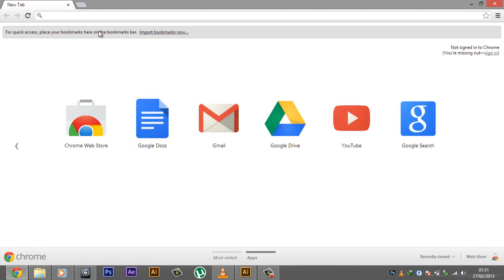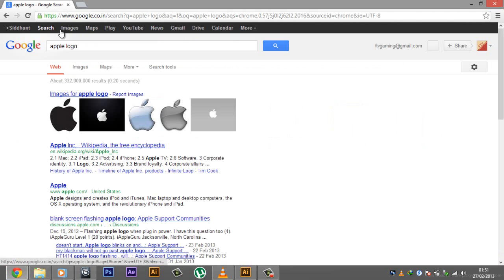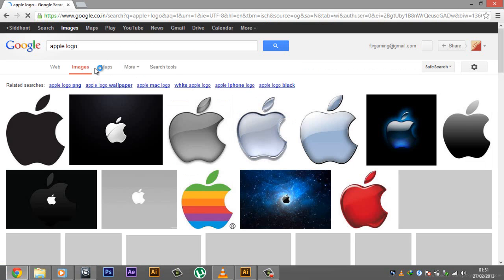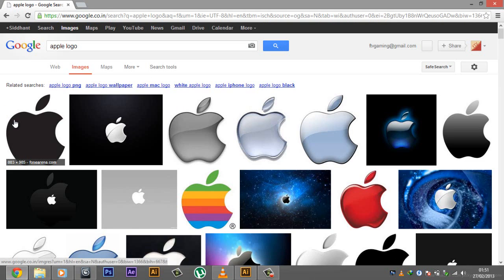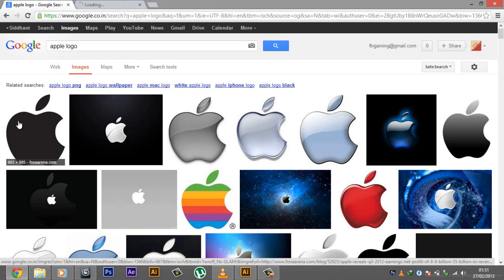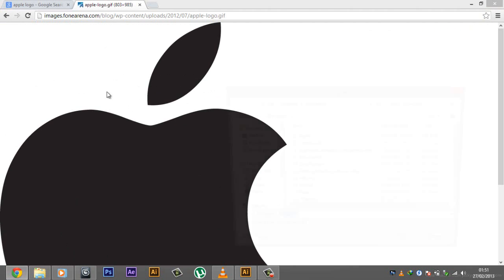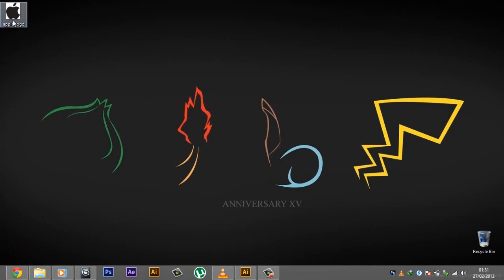I'm going to be searching for a logo here — let's say Apple logo. You want to choose a logo which is preferably black and white only; that's just preferred because Illustrator will work better. For example, this one just has two colors and it's going to work perfectly for Illustrator. I'm going to go ahead and view the original image and save this image to my desktop.